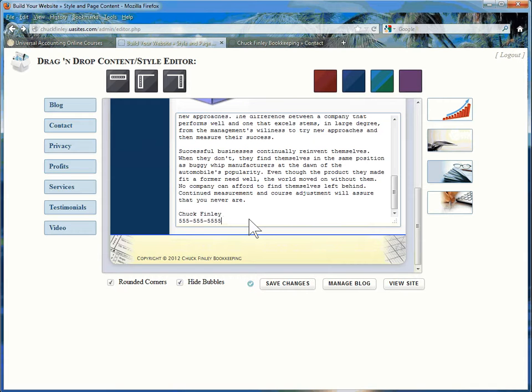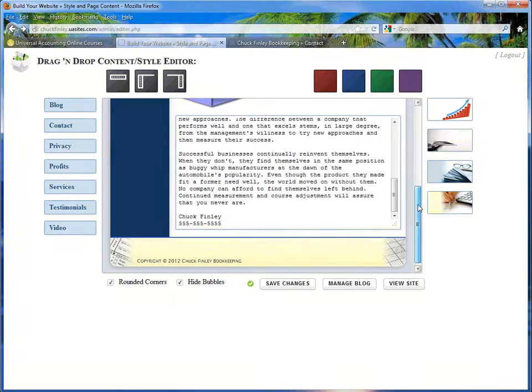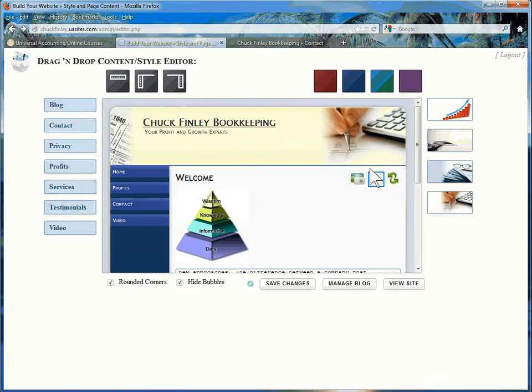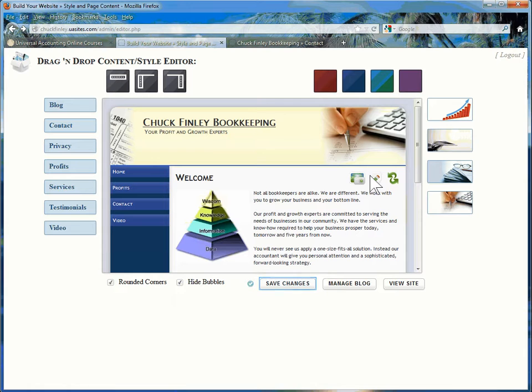Whenever you edit text, you must go back to the top of the editing screen and click on the pencil a second time. Then click on Save Changes.